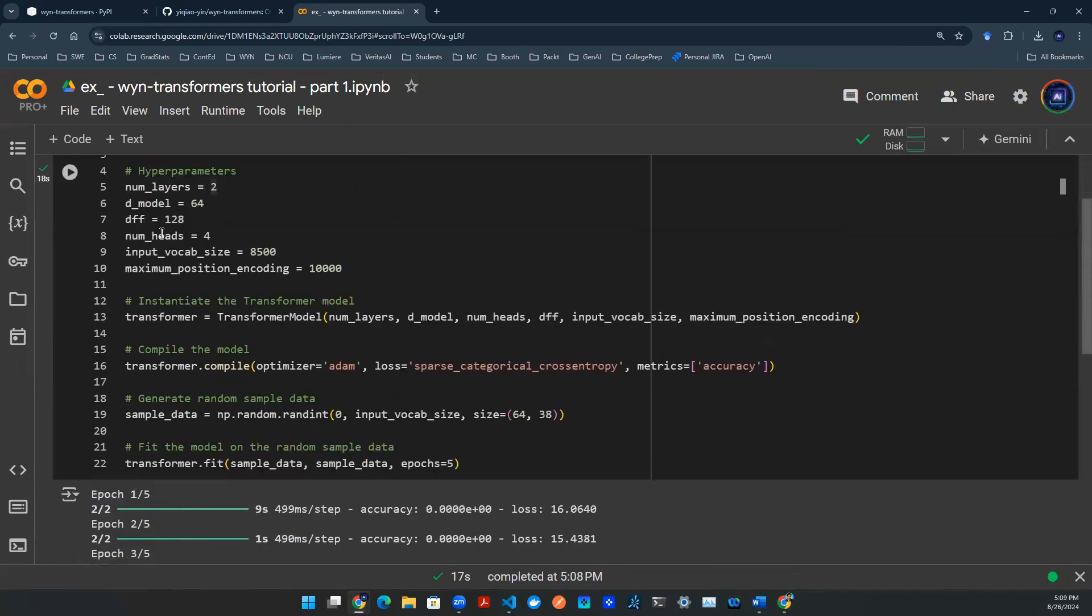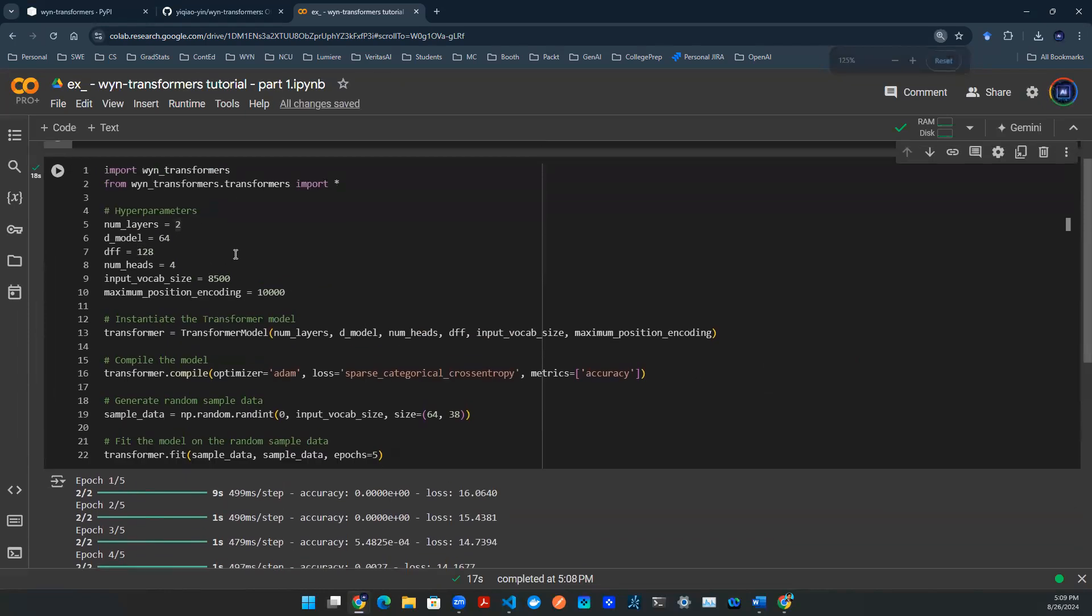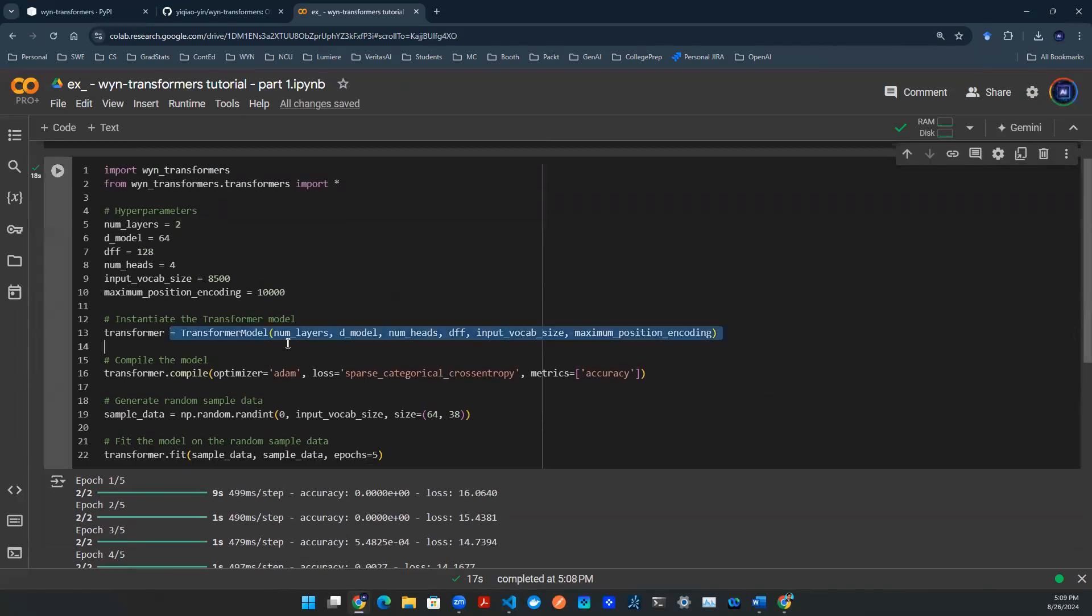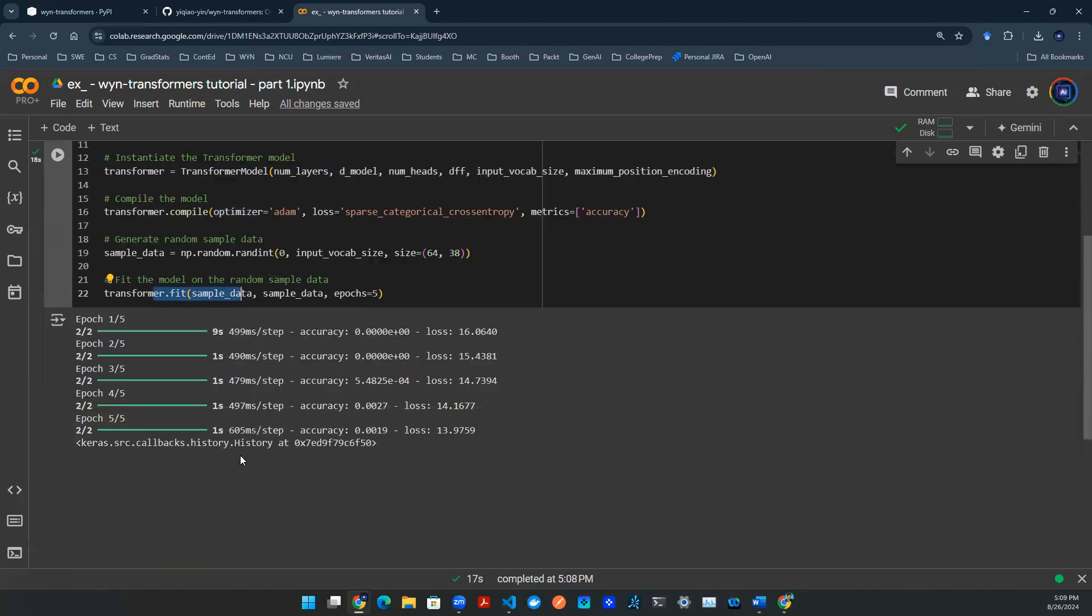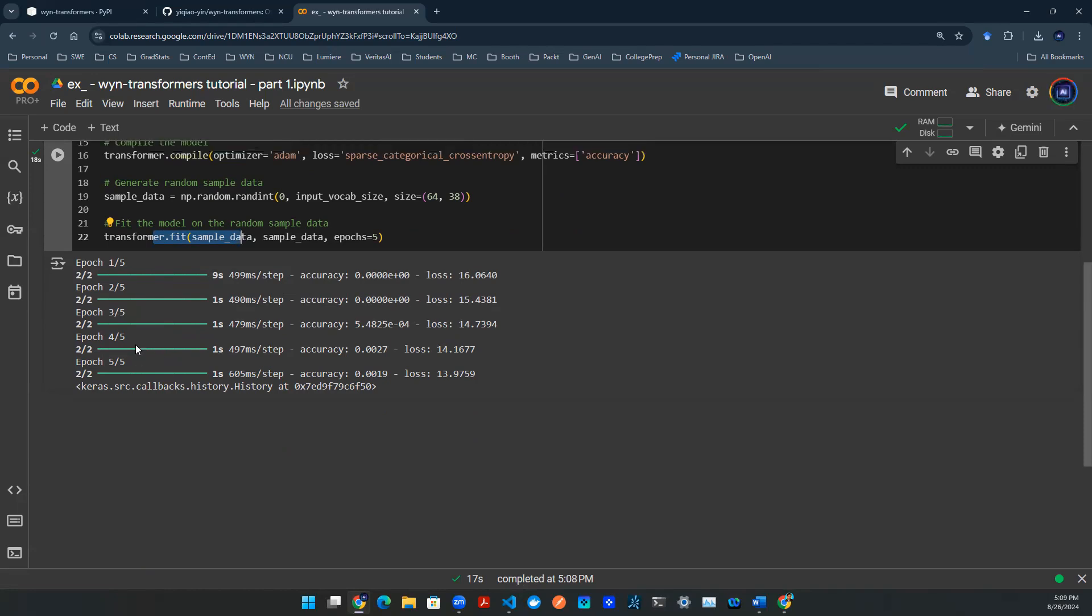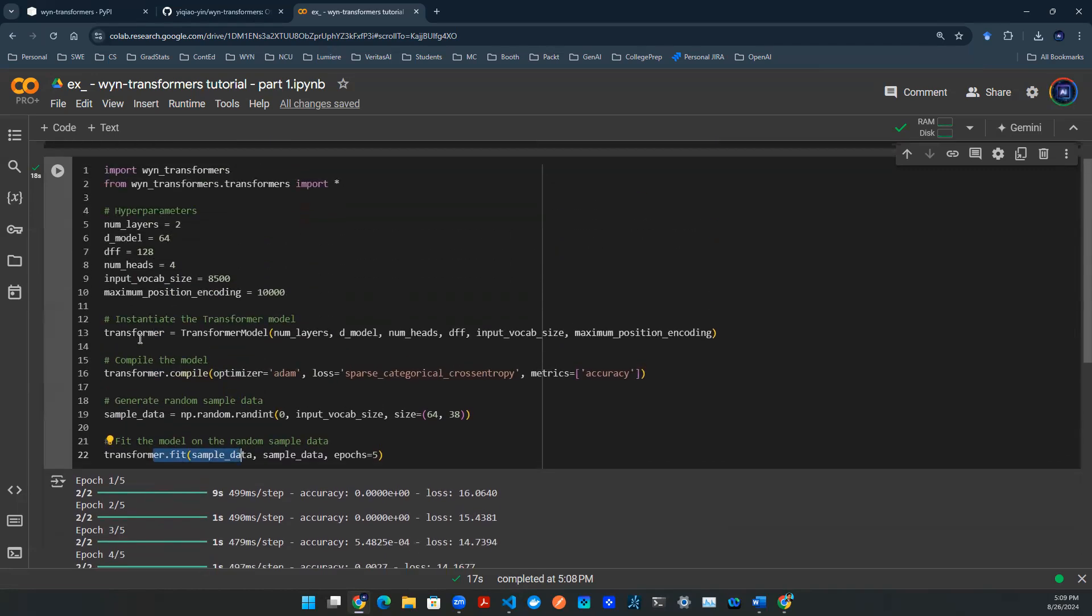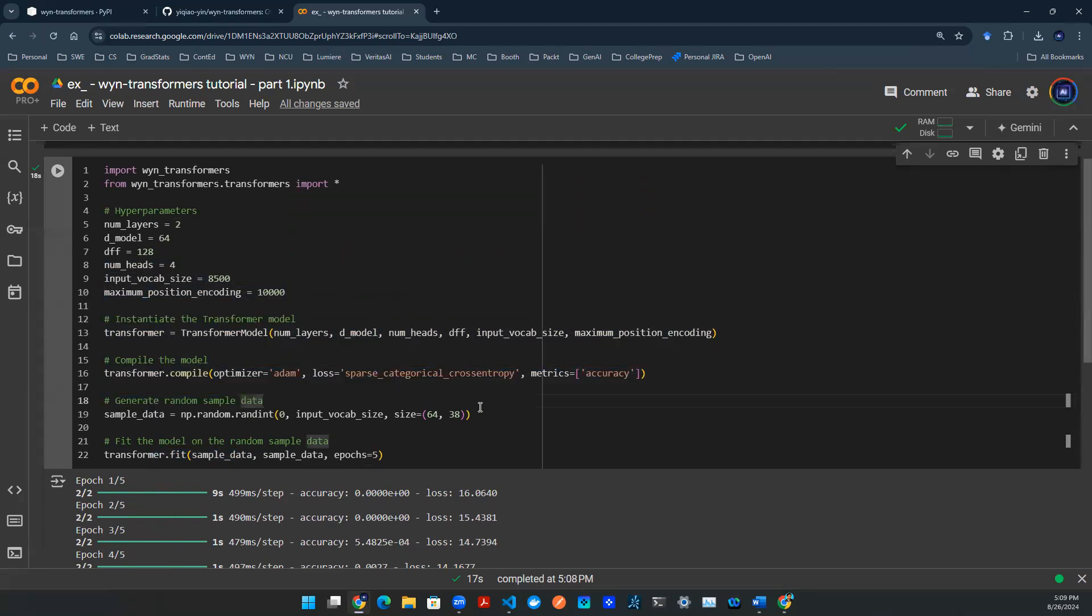After that's done, this is all the code you need to build a transformer model, compile it, and then fit the data on it. Here, as you can see, I have five epochs, so that will be five iterations to train this model. And that's literally it. I designed this package in a way that's meant to be very simple.